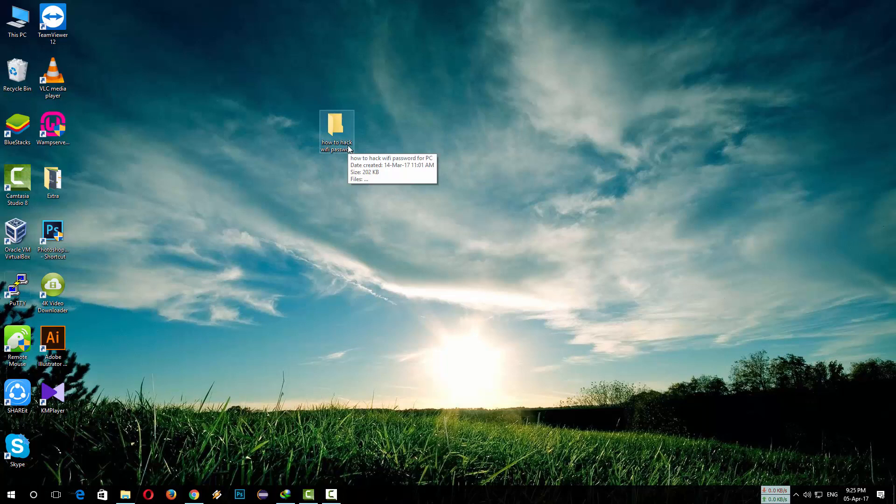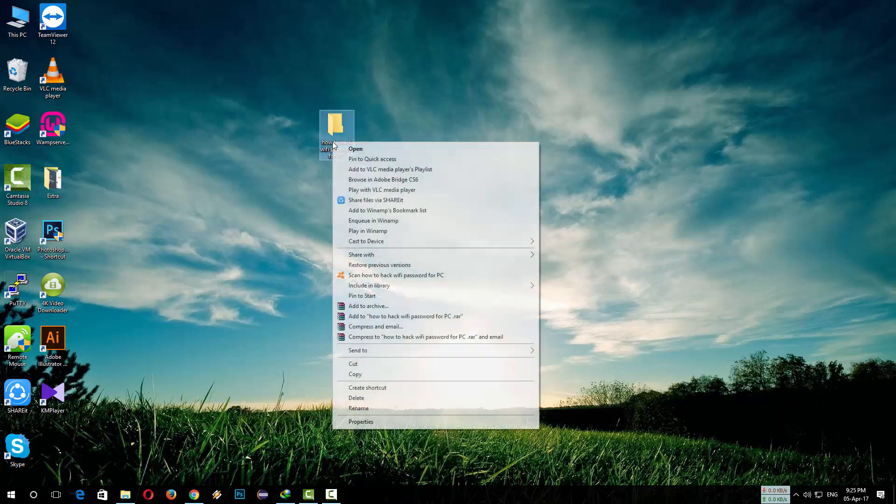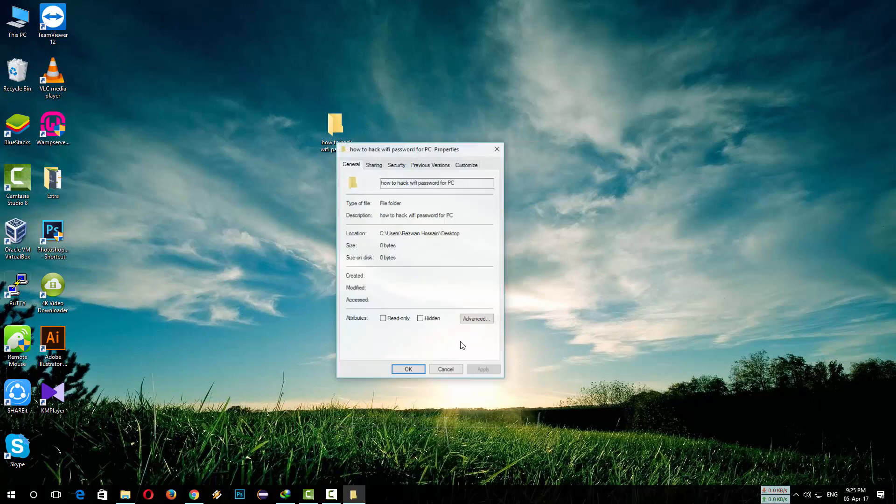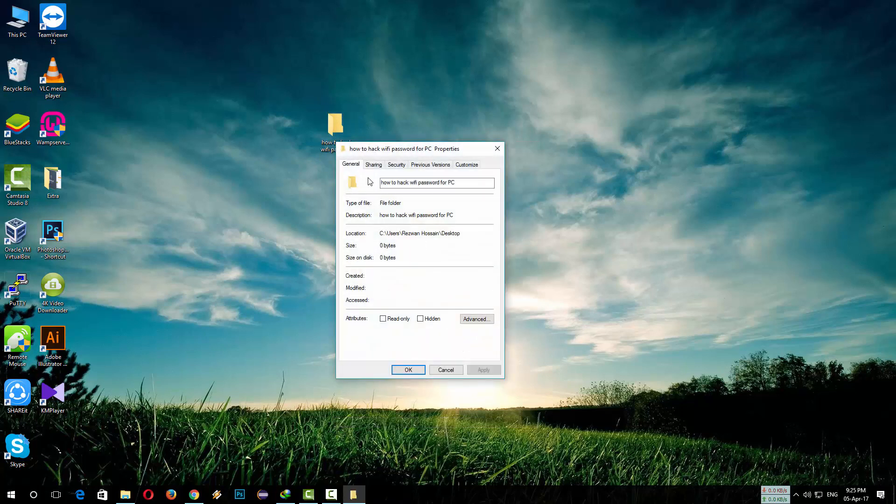First, we have to copy the file direction. Right-click on the file which you want to delete. Here is the location directory.